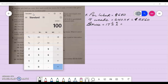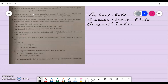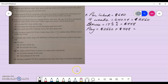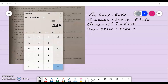So twenty-five sixty multiplied by seventeen point five divided by one hundred gives four hundred and forty-eight dollars. Her total pay is therefore twenty-five sixty plus that four hundred and forty-eight dollar bonus, which comes to three thousand and eight dollars.